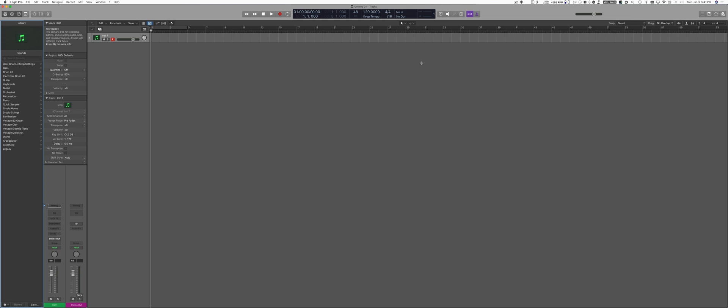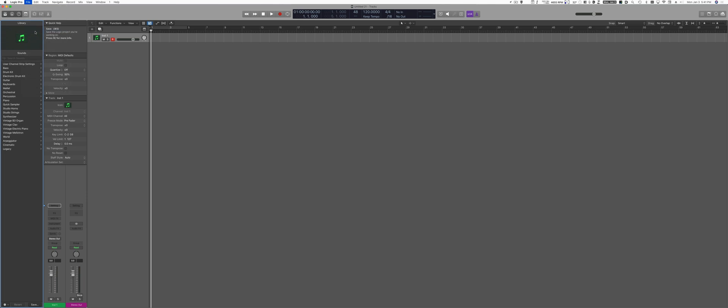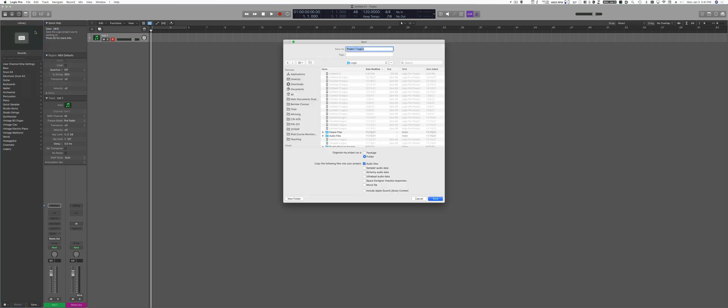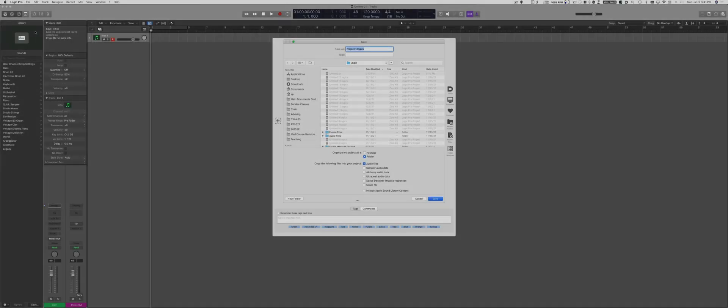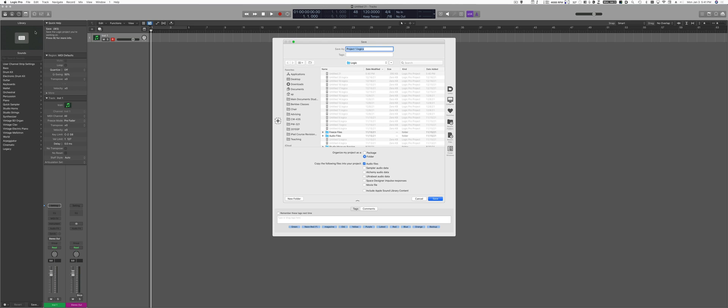The first time you try to save your project, which by the way I recommend doing very often, Logic is going to ask you where you want to save it. This is crucial. You want to remember where you save your project. So I highly recommend creating a folder with the class number, and that's where you're going to save all your projects.